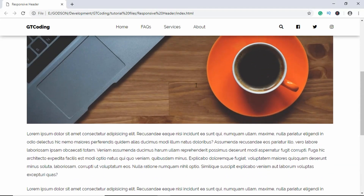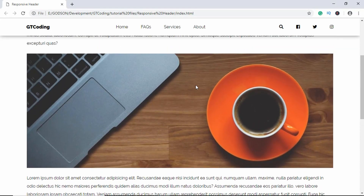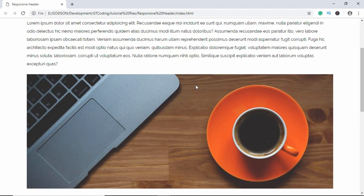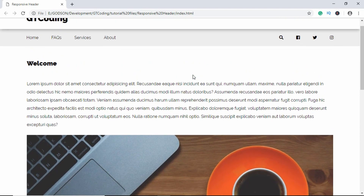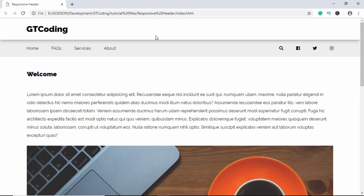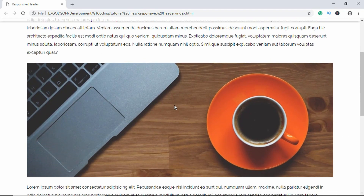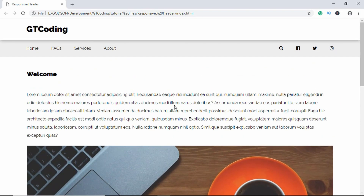When we go up to a certain height we can see that the header goes back up, and we have the original header again. So this is the desktop version of our animated header. Now let me show you the mobile version.